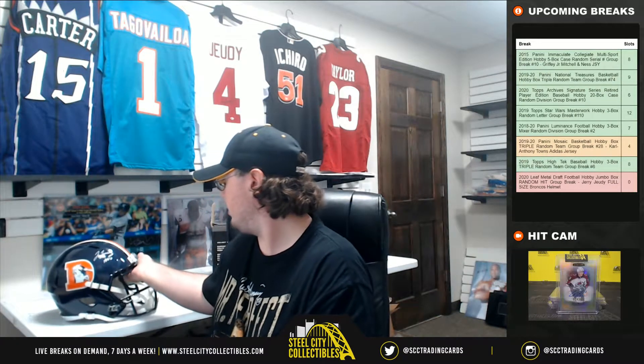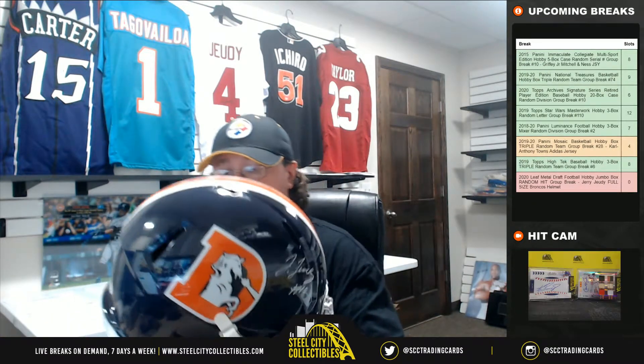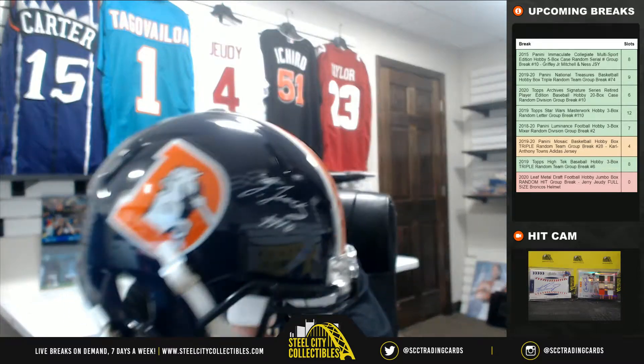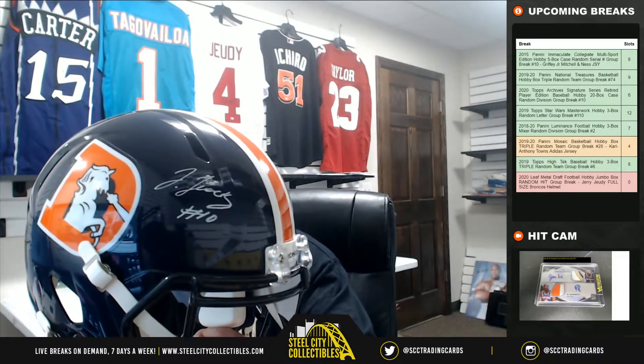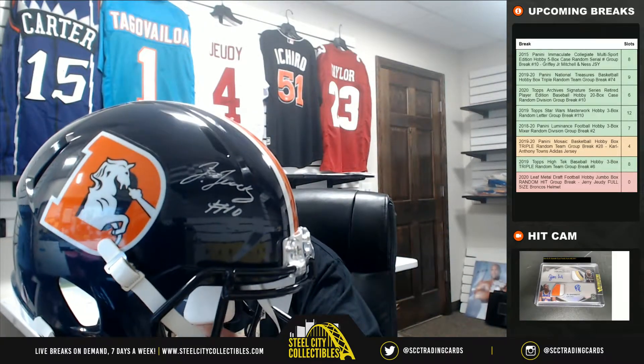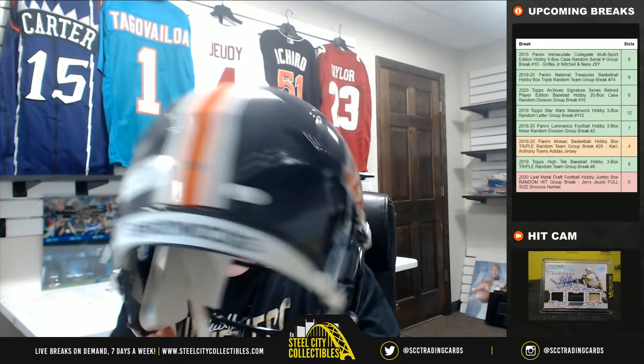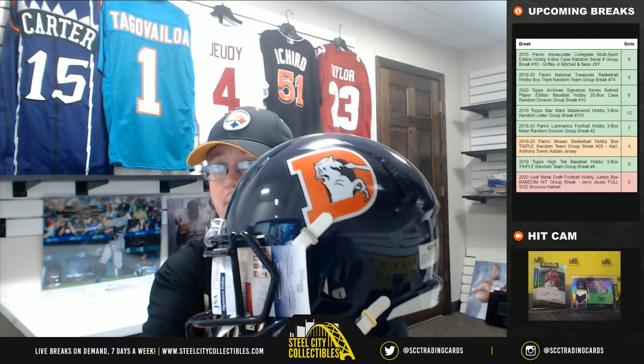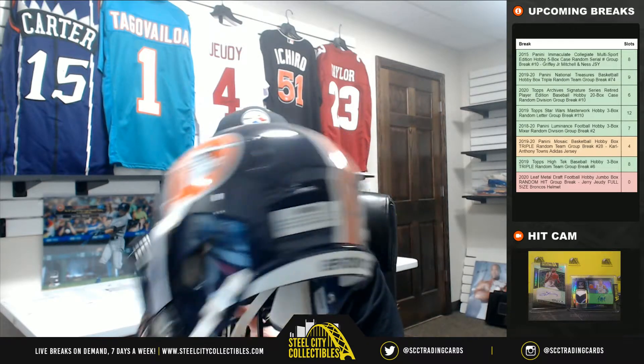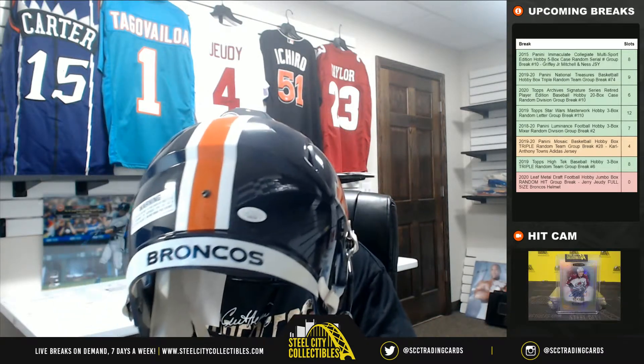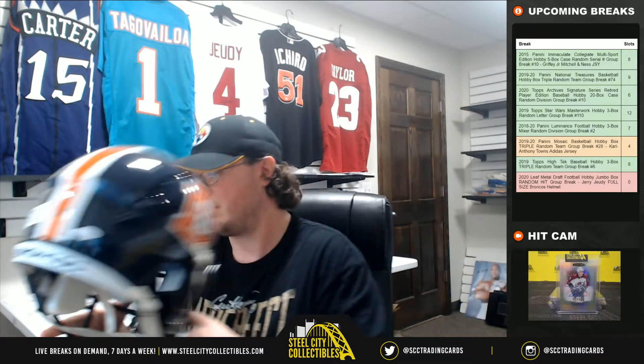Bring it over here, show off that helmet there, really nice, JSA Certified, that's the certificate, and there's the sticker.